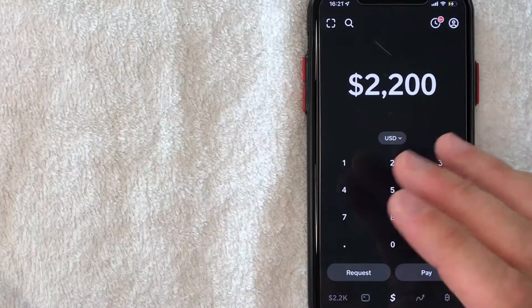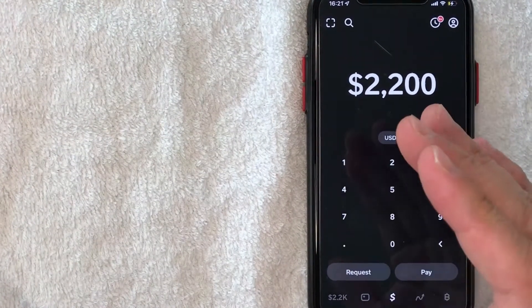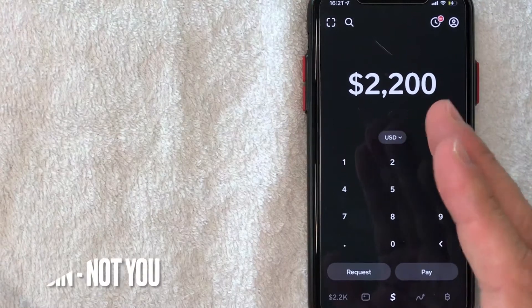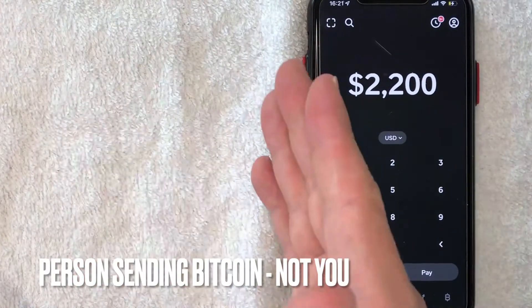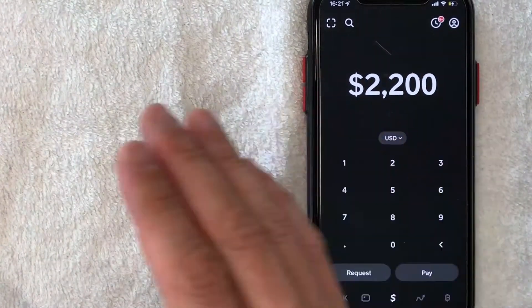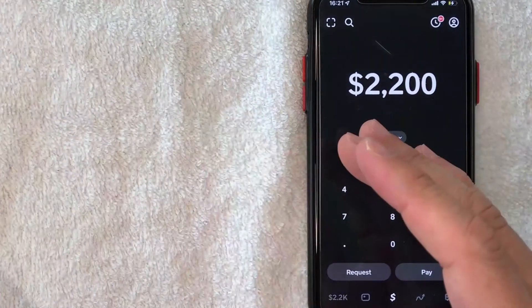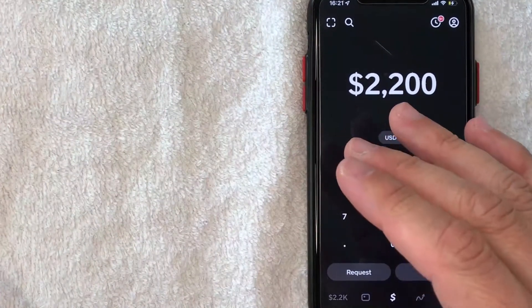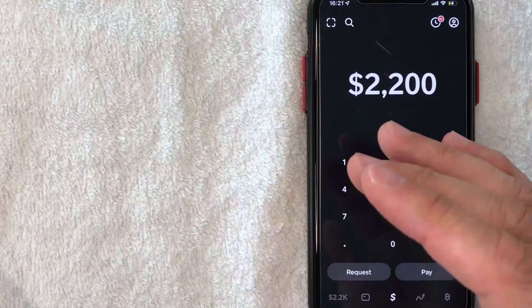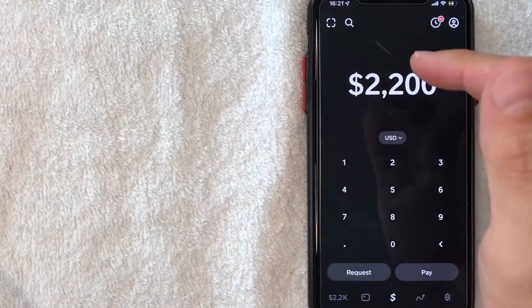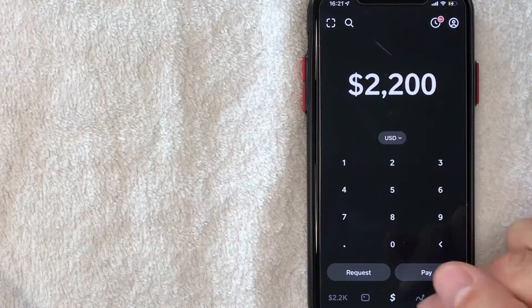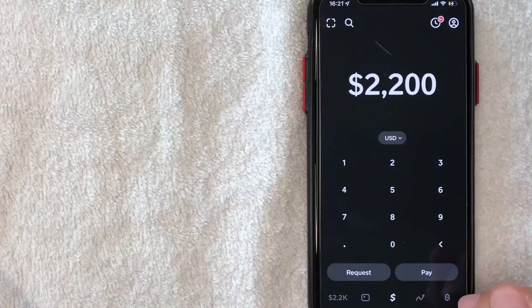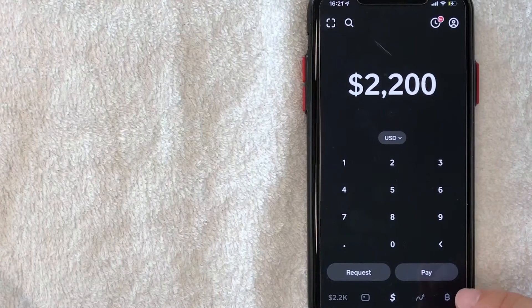Now if you want to receive Bitcoin on Cash App, most of the process is going to be handled by the other person, whoever's sending you Bitcoin. However, in order for them to send you Bitcoin so you can receive it in your Cash App, they do need some key specific information from your Cash App. And how you find that is from here on the home screen, go ahead and click on this little Bitcoin icon down here on the bottom right.